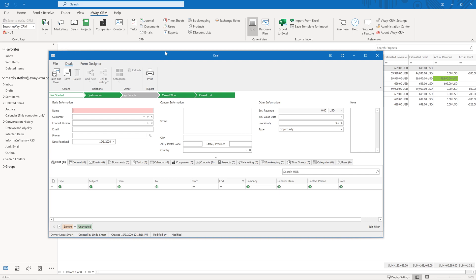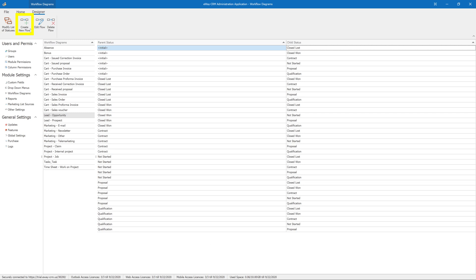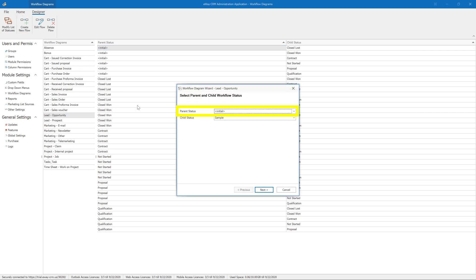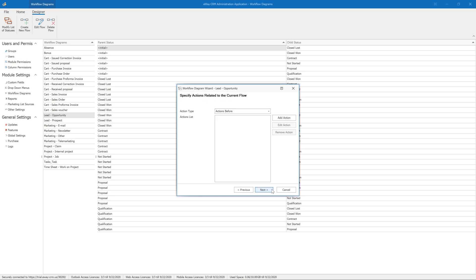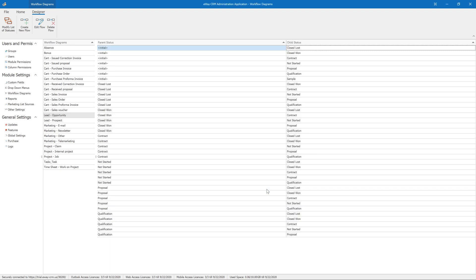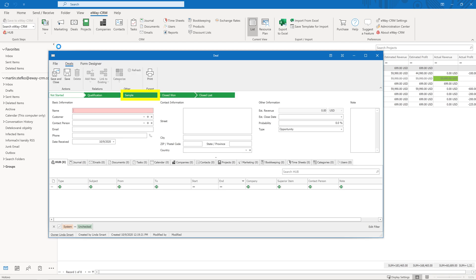Let's do it now. Switch back to the administration settings and click on the button 'Create New Flow.' Choose 'Initial' in the parent status and 'Sample' in the child status, then finish the wizard. When you open a new deal, you will see that the status 'Sample' is now green and you can access it. Save the deal — 'Sample' will become blue, which means that this status is now active. The other statuses are grey again.